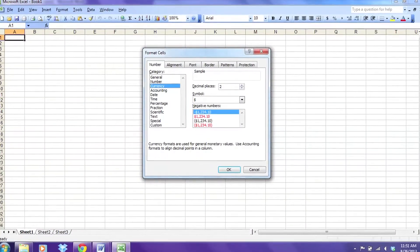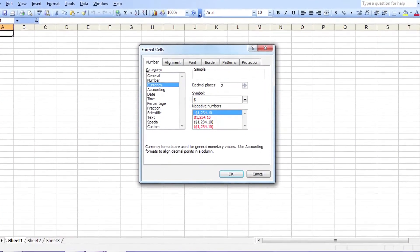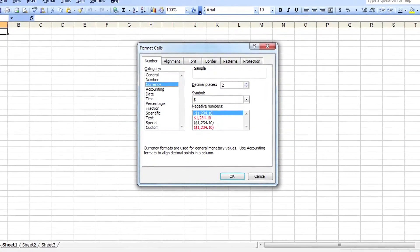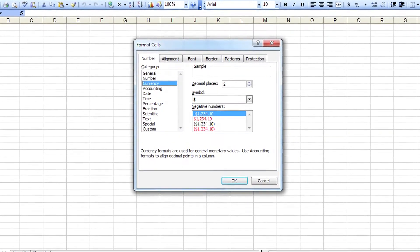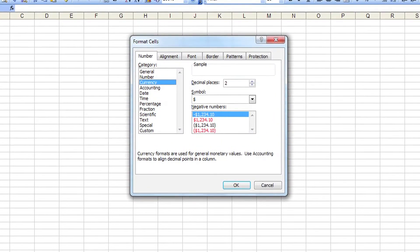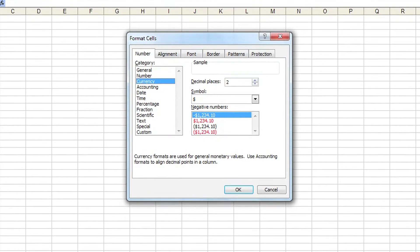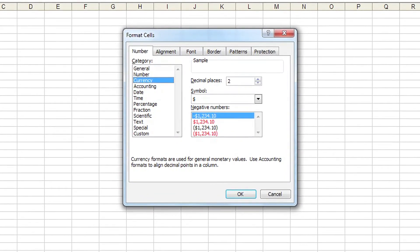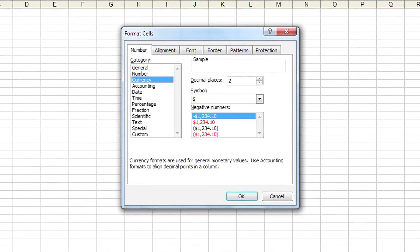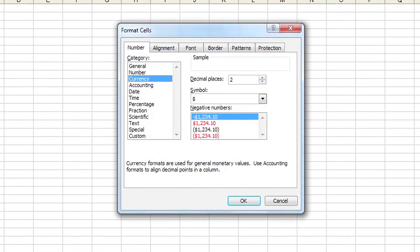Once you do that, a window will pop up. In that window you will see a tab on the left that says Numbers, and you're going to click on the one that says Currency in that list of categories. On the right-hand side you'll see how many decimal points you want — you can select however many you want to see — and then hit OK.